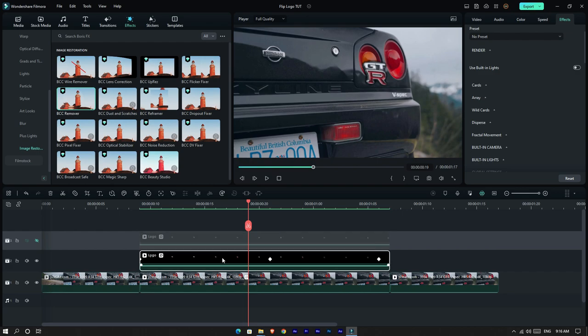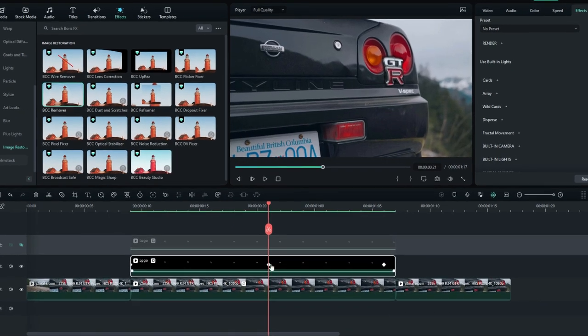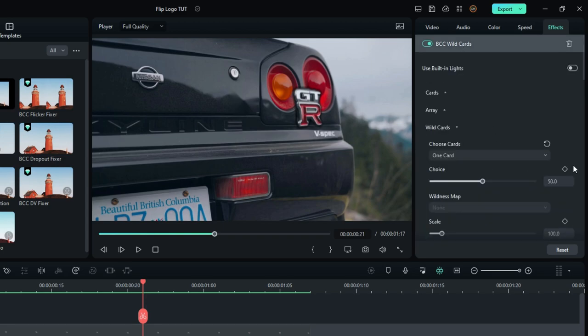Okay, then select this layer and select this keyframe. Then go to the BCC wildcards effect settings and make the reflection effect like this.